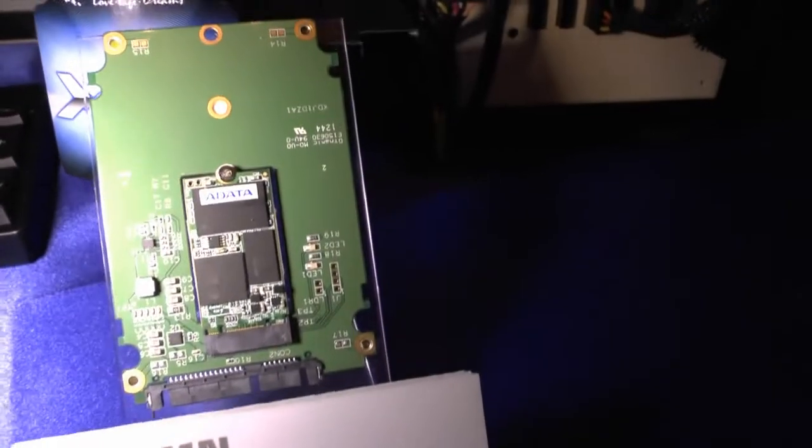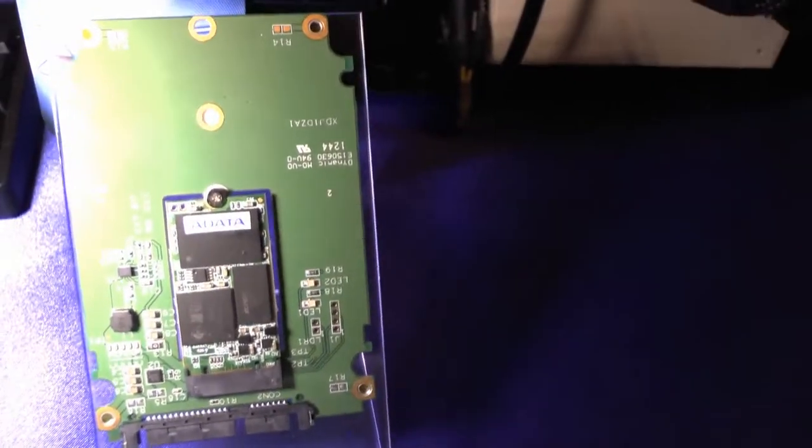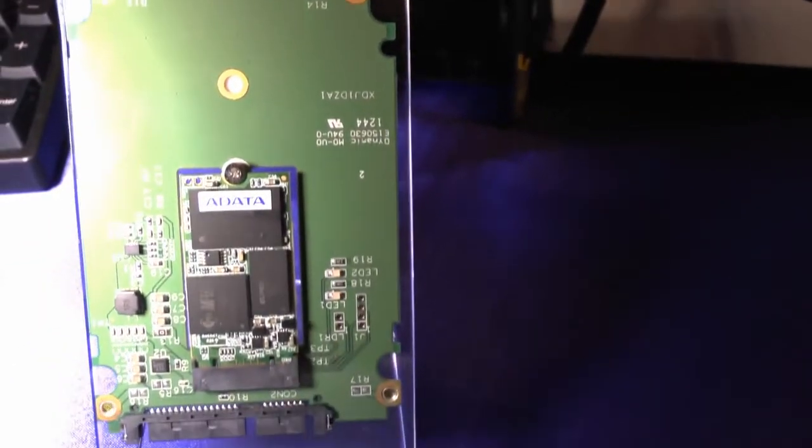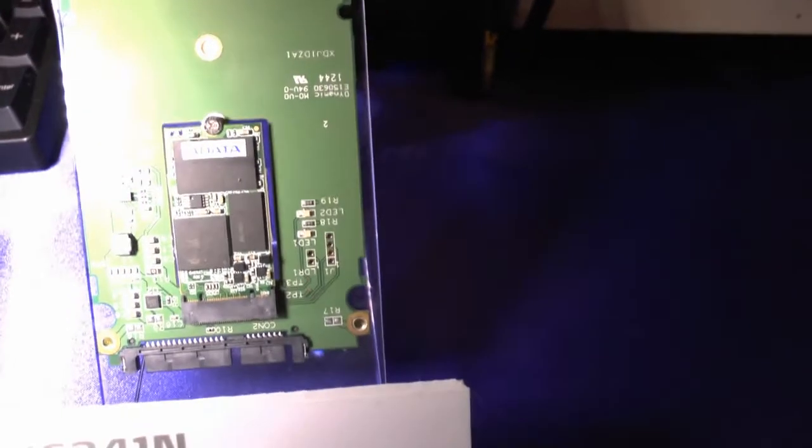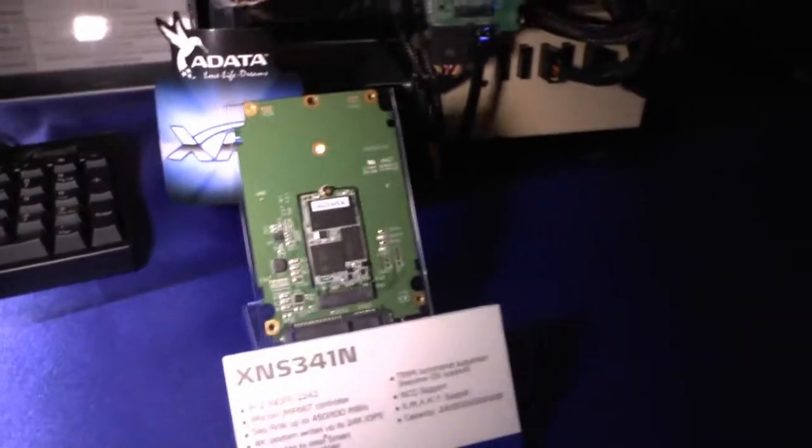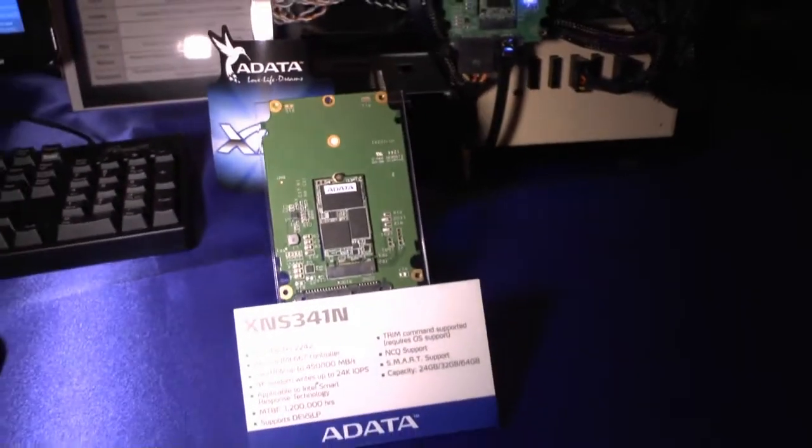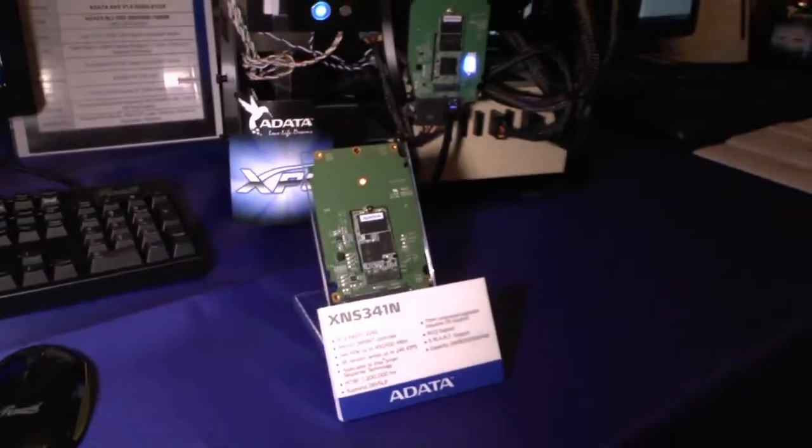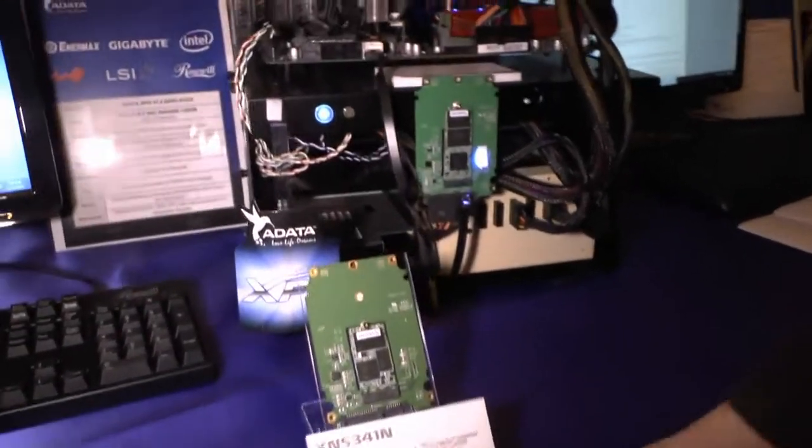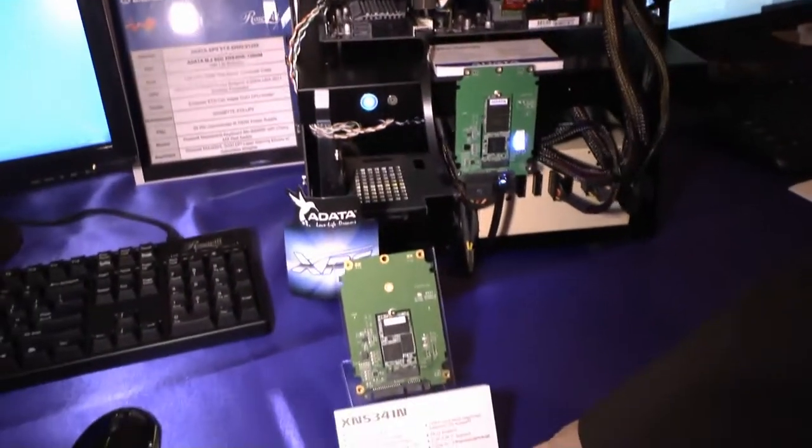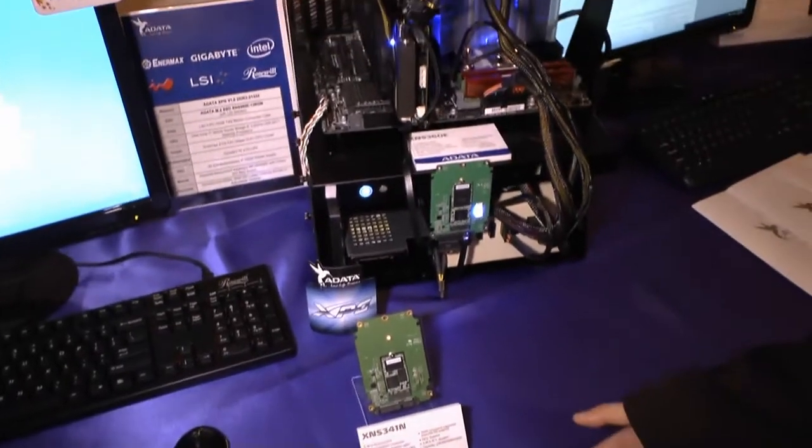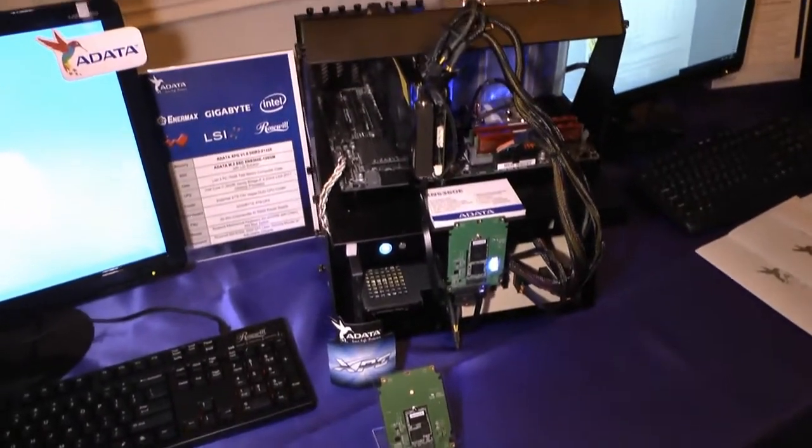It's because right now, we cannot totally eliminate mechanical drives. This one is mainly focusing on hybrid solutions. It will also boost up your boot time and shutdown times. This one, we market at 24GB and up to 64GB for caching purposes.